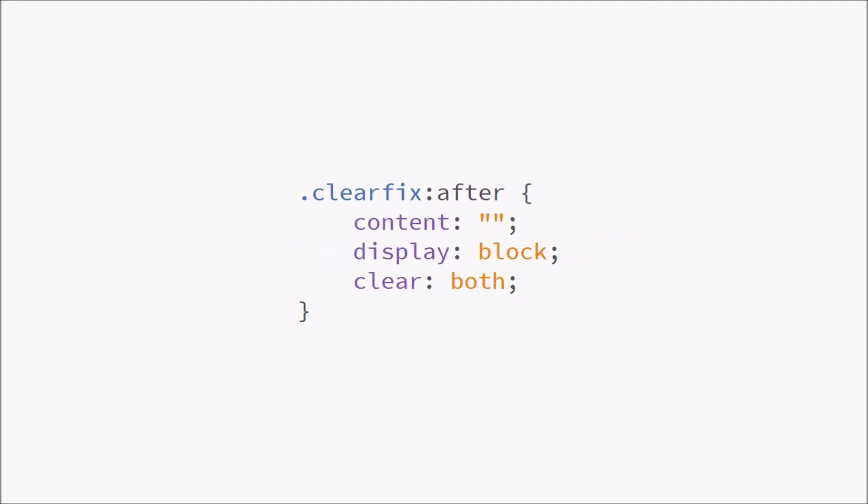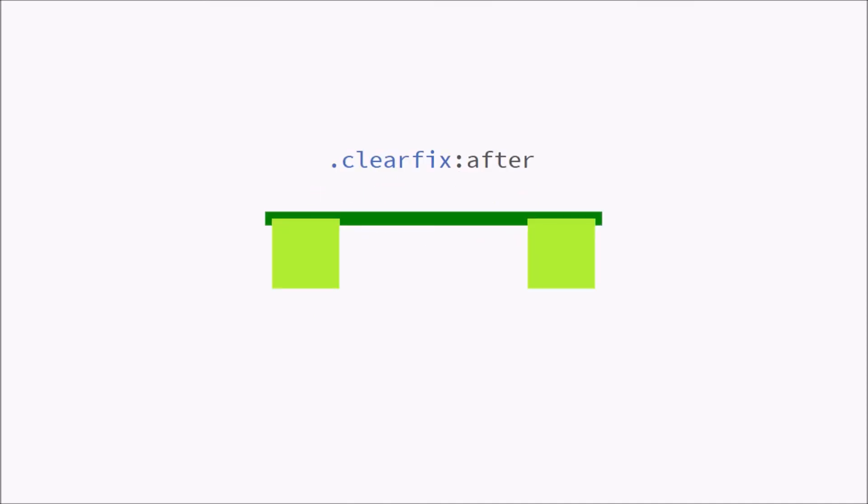It's going to look like this. I'll go over it line by line. First we're going to select our clearfix but we're going to use the selector after. So this is going to allow us to add elements to clearfix classes.